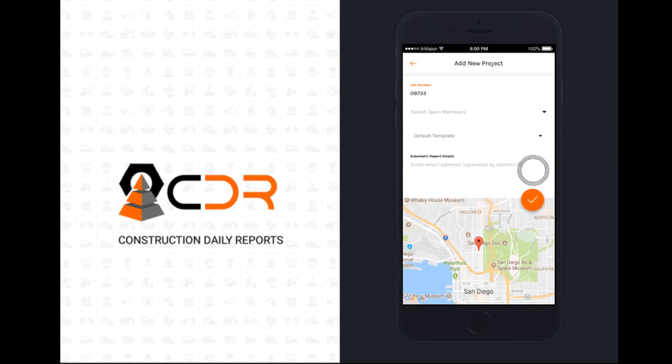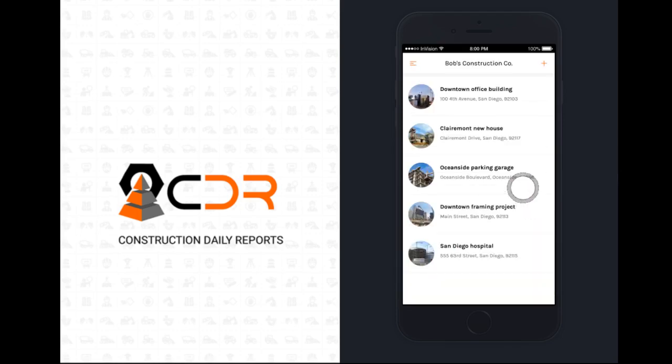Automatic report emails. Every email address on this list will automatically receive a PDF version of your report once you sign it. Hit the check mark to create this project.